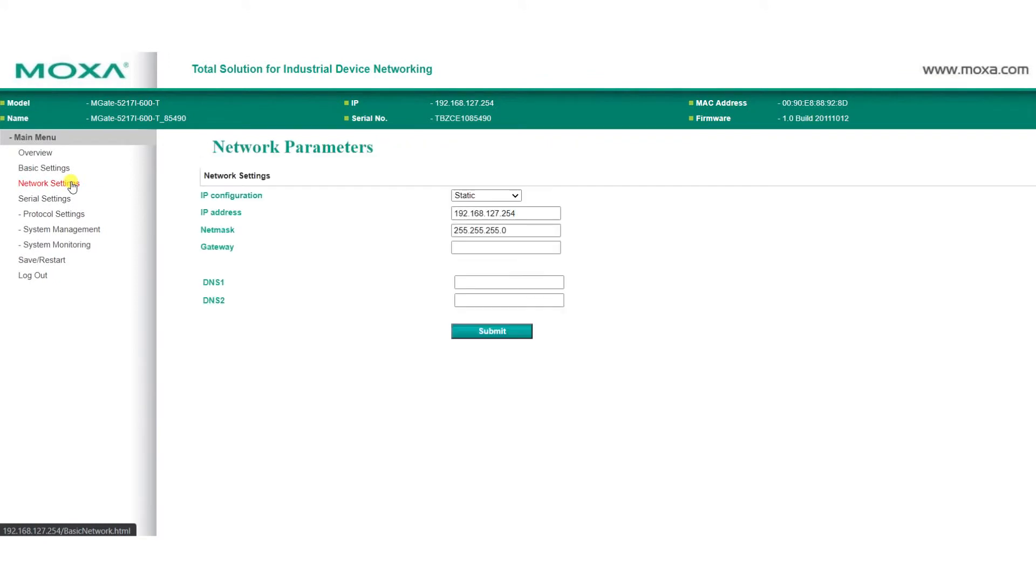On the Network Settings page, assign an IP address and NetMask for the MGate, then click Submit.